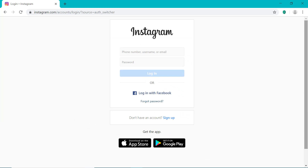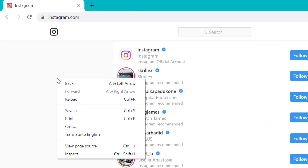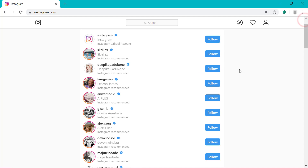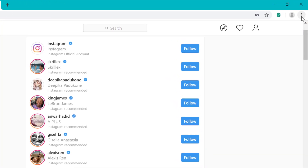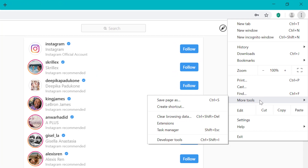I'm going to pause the video while I log in. Once you've logged into your account, simply right-click on the screen and select Inspect. There's actually another way to do this as well — you can click the dots at the top and go down to More Tools and then select Developer Tools.